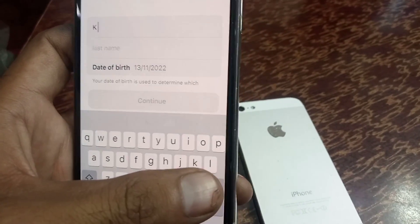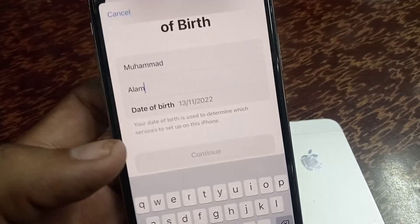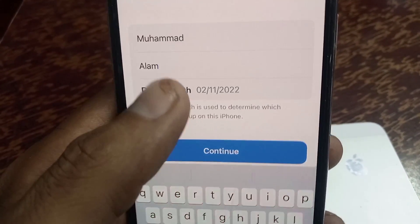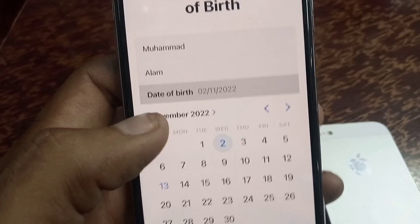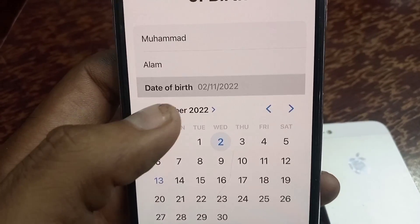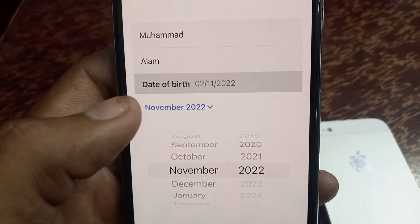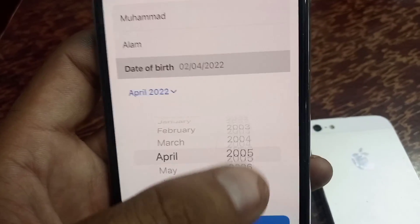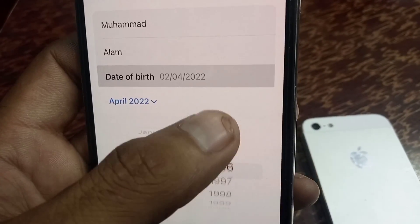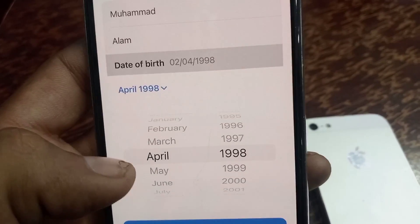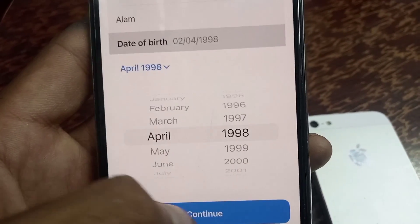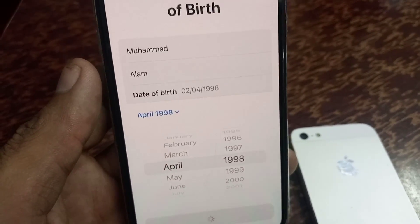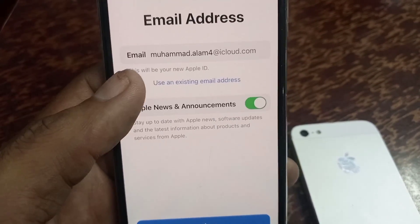I have written my name — Mohammed Dalim — as first and last name. Now enter your date of birth. My date of birth is 2nd April 1998, I am selecting it from here. Tap on continue and wait a few seconds.